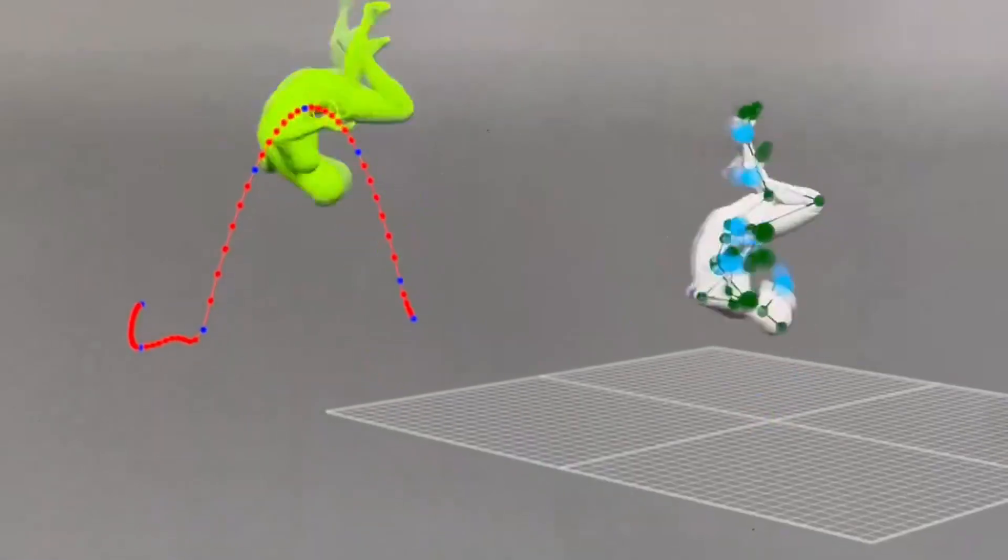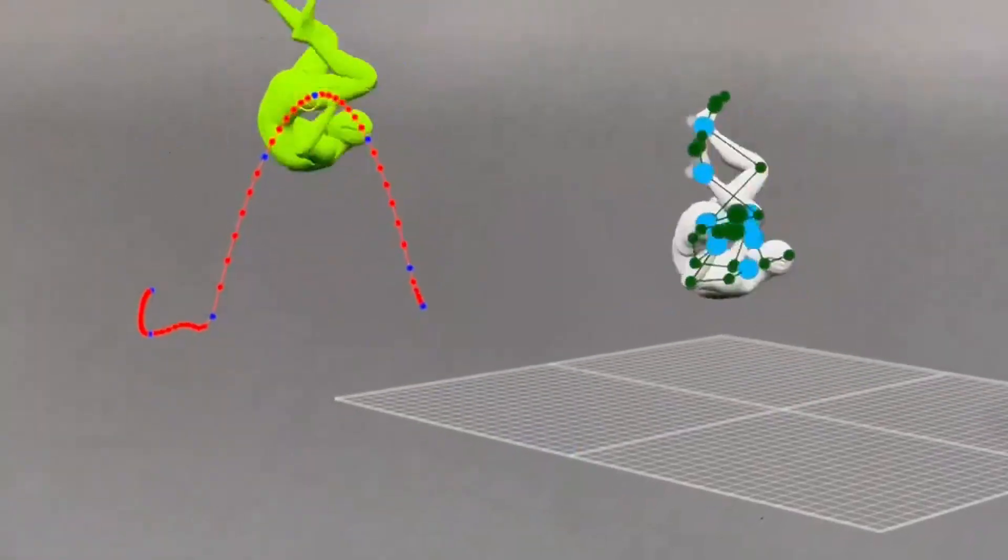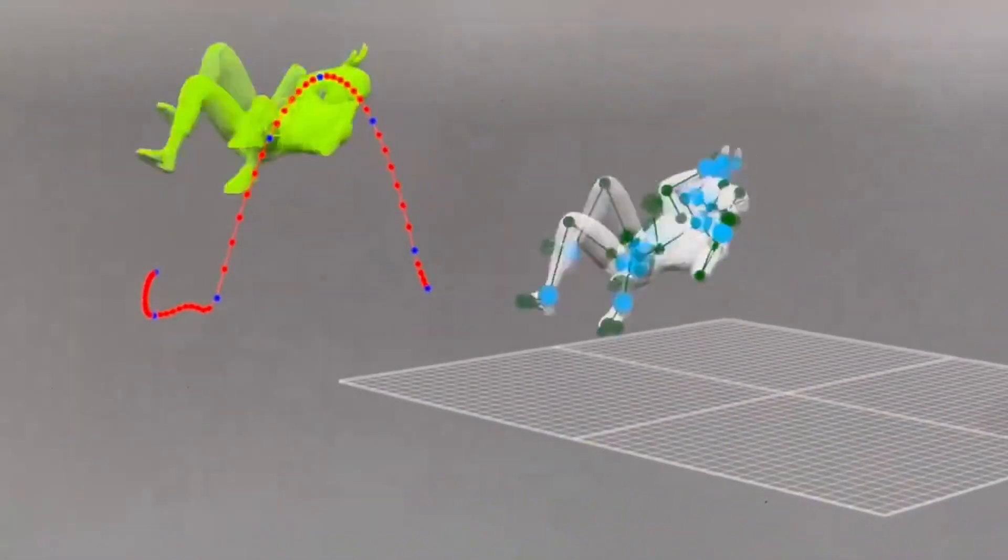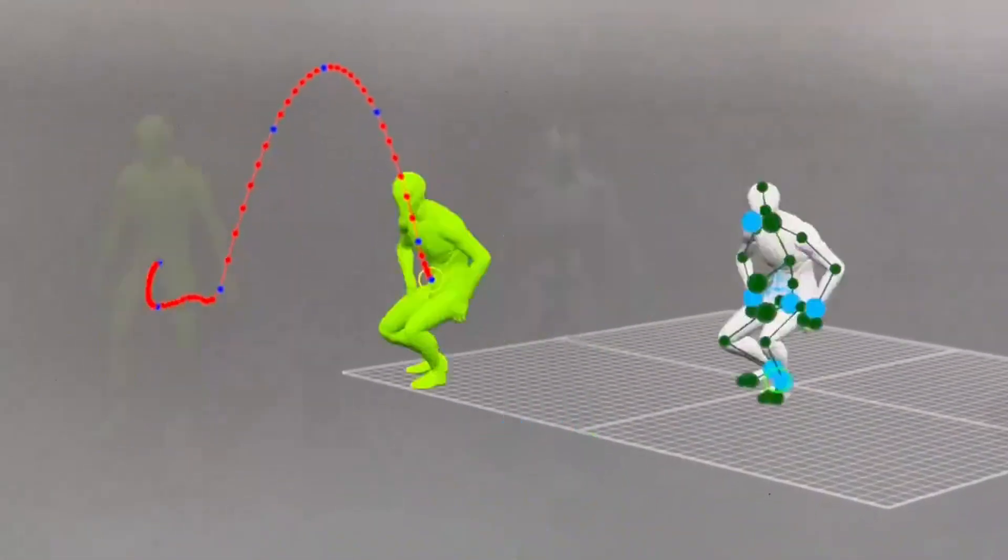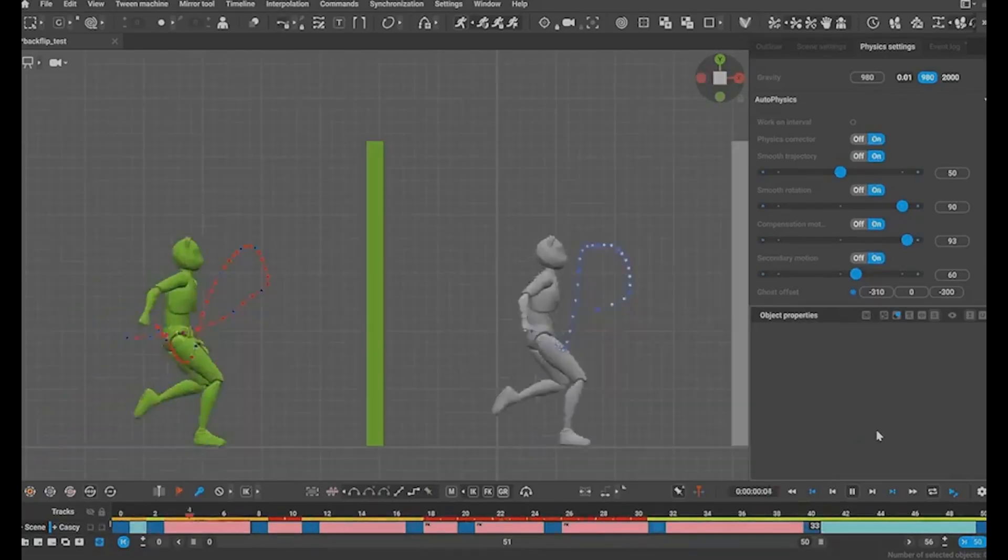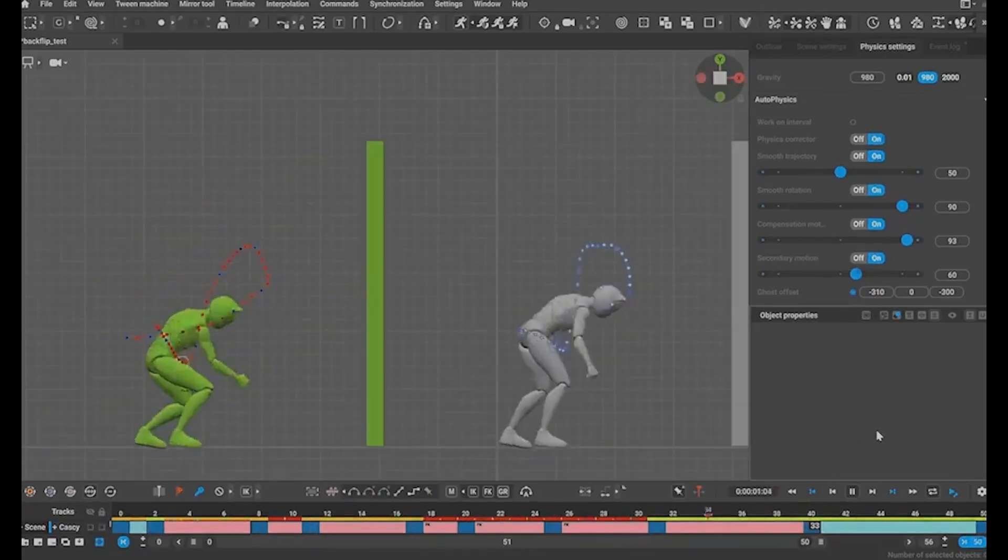See how we went from just two key poses to a complete smooth animation? What would normally take hours of keyframe work was generated in seconds, and it looks completely natural.